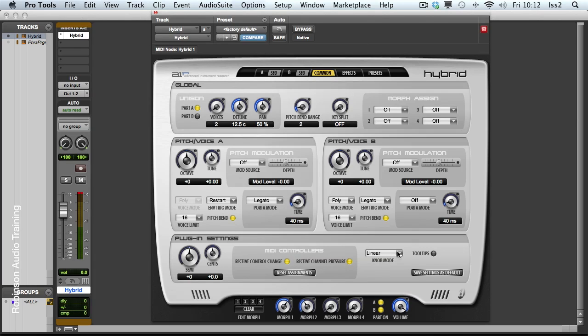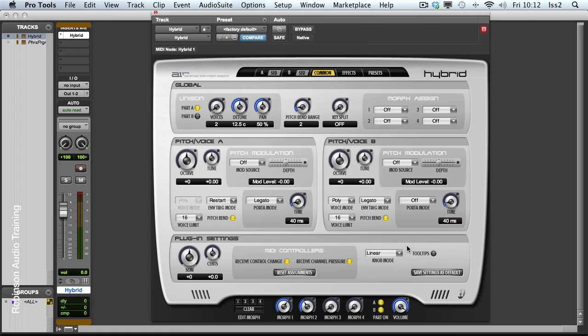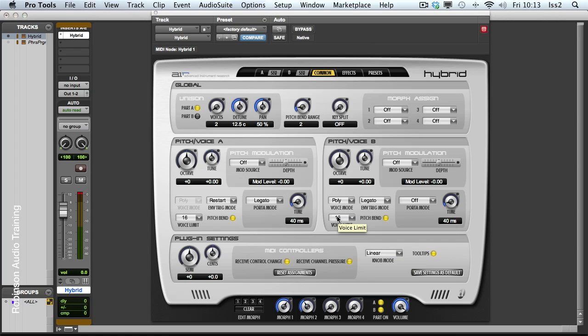This knob mode determines how these pots and controllers work. And you can see they can be circular absolute and circular relative. It's reasonably useful depending on your type of MIDI controller keyboard you might be using. And tooltips, when I turn this on, hovering the mouse over just tells you exactly what the control is called.